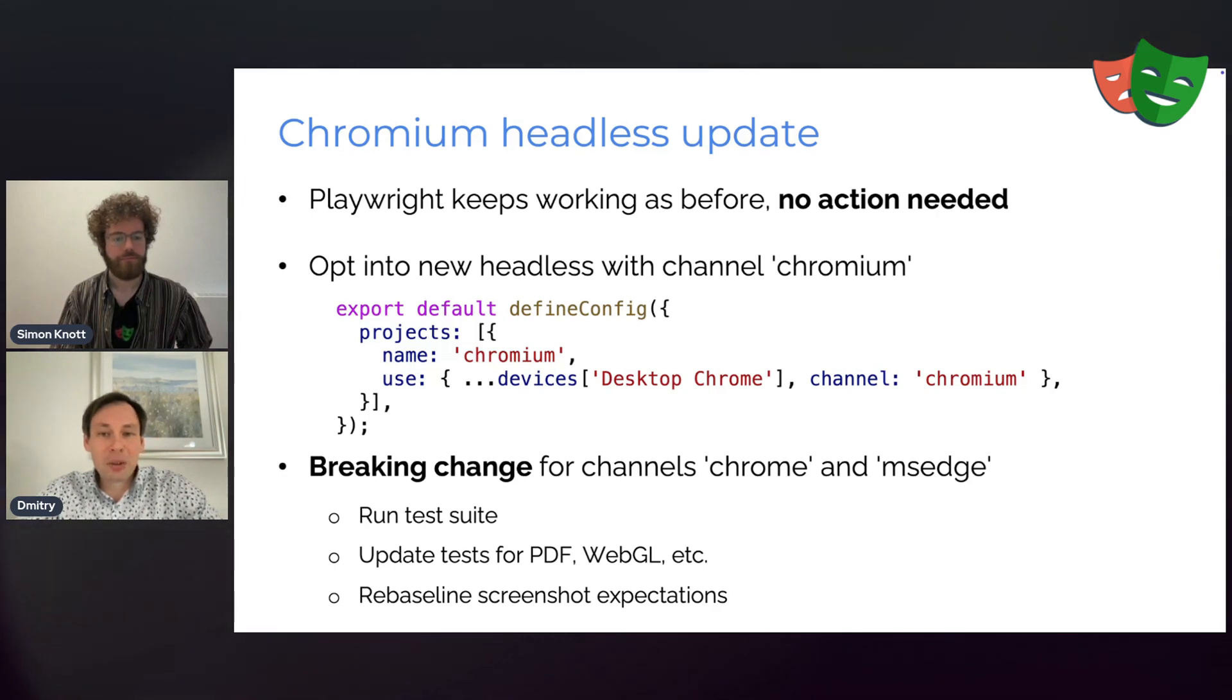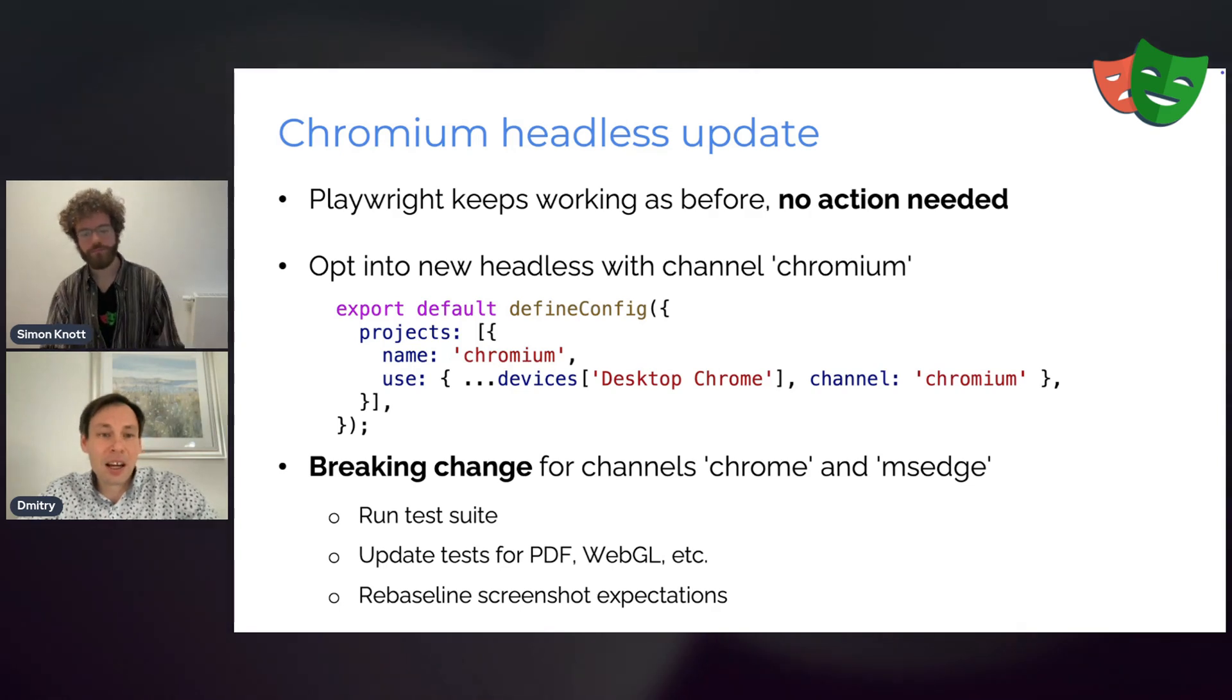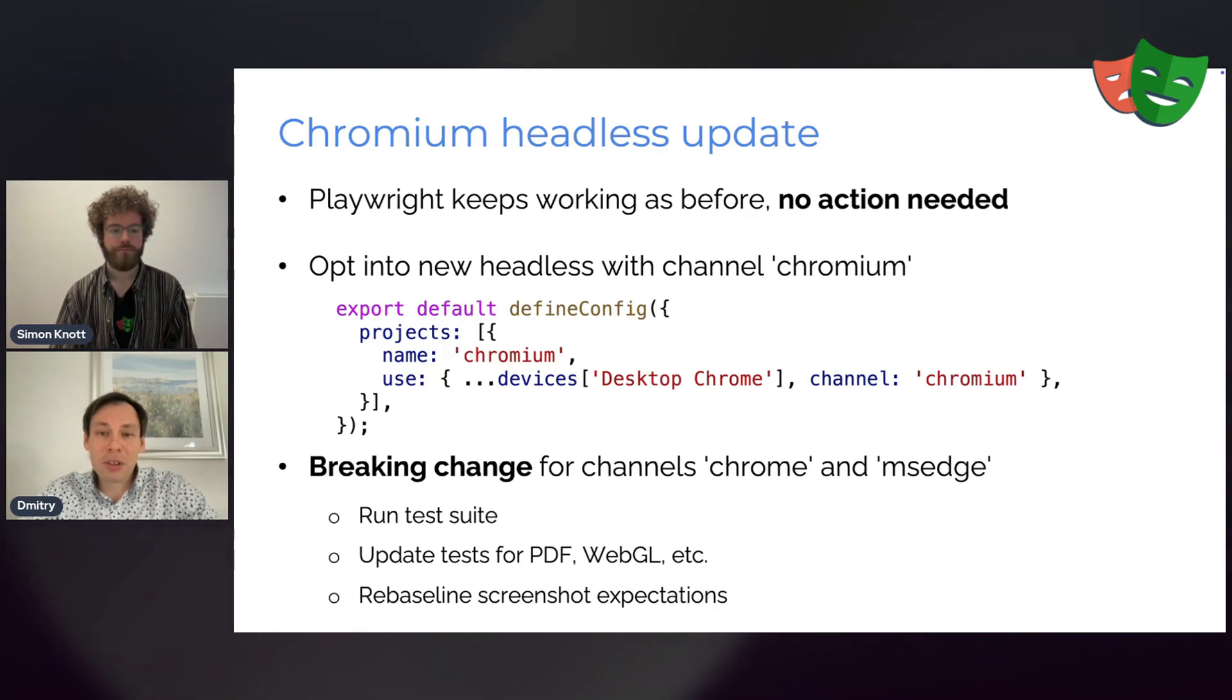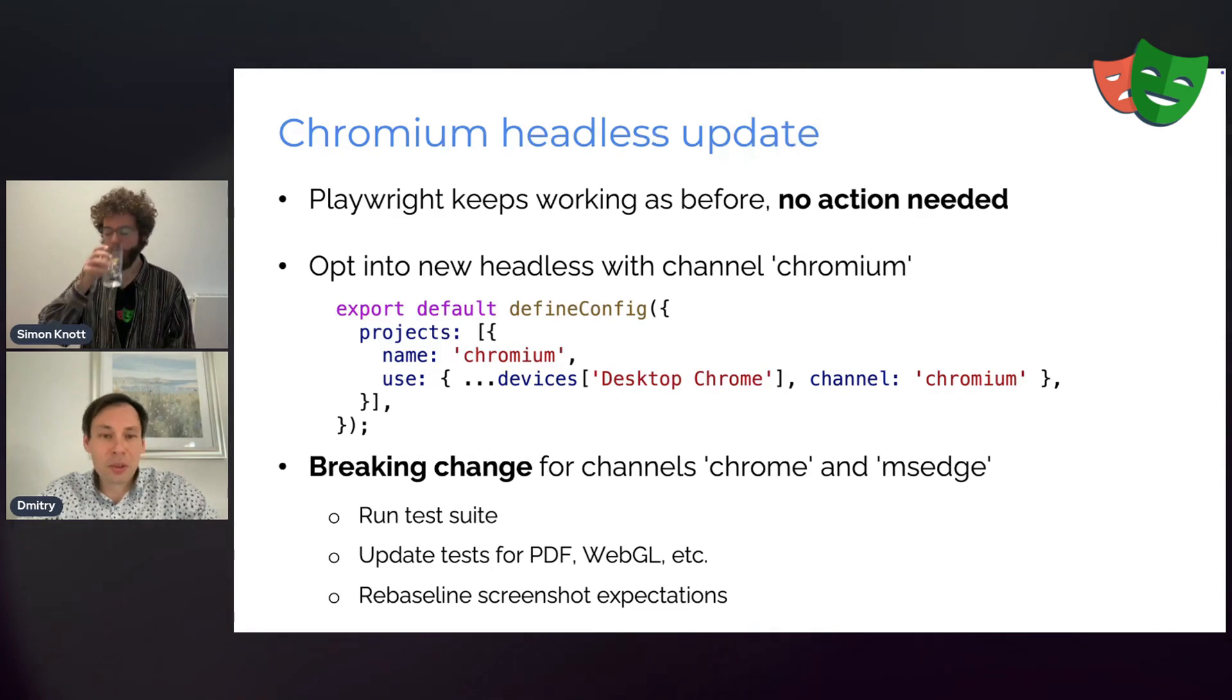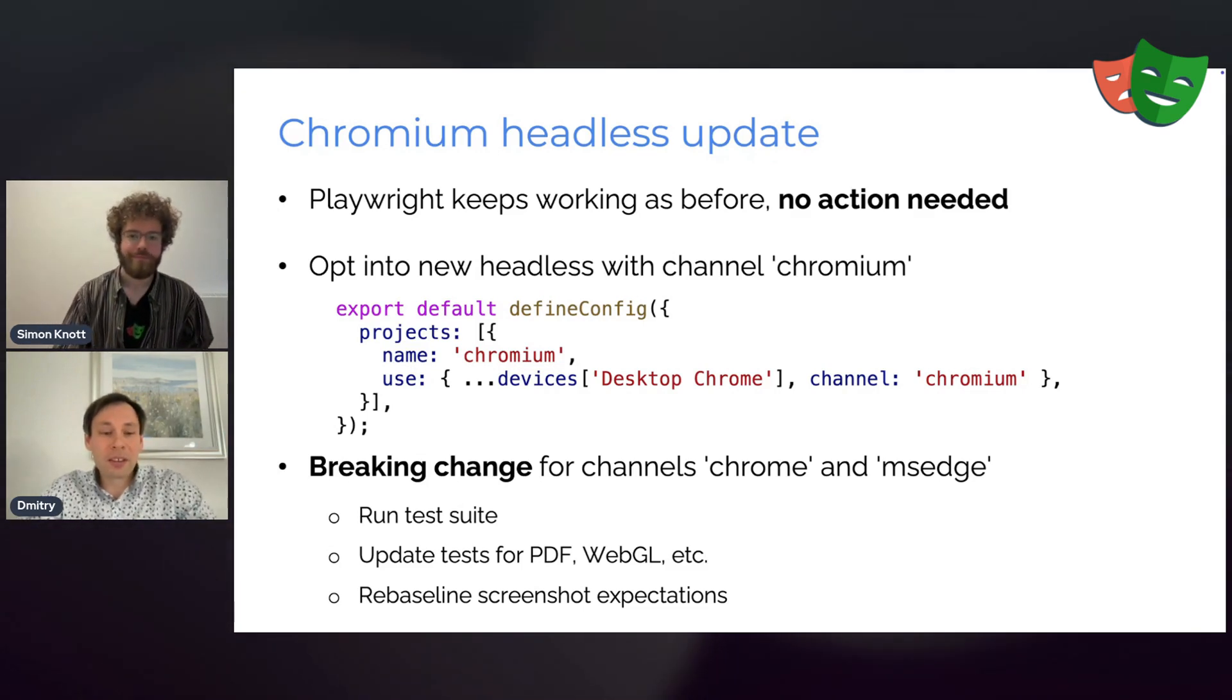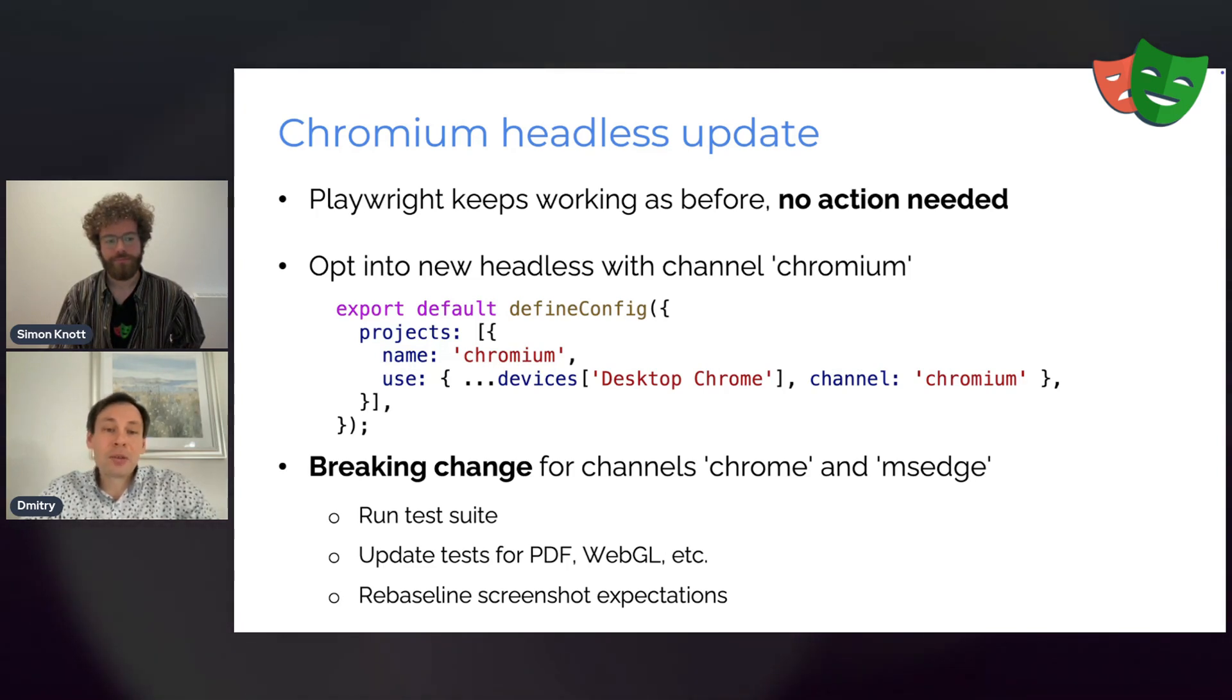So given that background, Playwright keeps working as it was working before, no matter the headless changes in Chromium, no action needed from your side. Everything will work as before and Playwright will run headless shell behind the scenes for your headless tests and regular Chromium for headed. That said, you can opt into new headless by specifying the channel Chromium in your config, as you can see below. And this way, Playwright will run the new headless mode instead of the headless shell for your headless tests. If you do that though, you might encounter some failures because the tests that handle PDFs, WebGL, and some other things that you can read about in the release notes could fail. So you will have to update those tests.